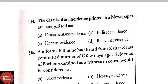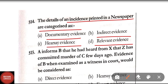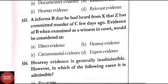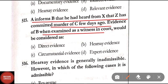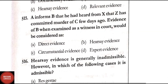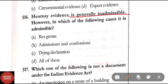Question 514: The details of an incident printed in a newspaper are categorized as — documentary evidence, indirect evidence, hearsay evidence, or relevant evidence. Correct answer is Option C — hearsay evidence. Question 515: A informs B that he heard from X that Z committed murder of C a few days ago — evidence of B when examined as a witness would be considered as — direct, hearsay, circumstantial, or expert evidence. Correct answer is Option B — hearsay evidence.